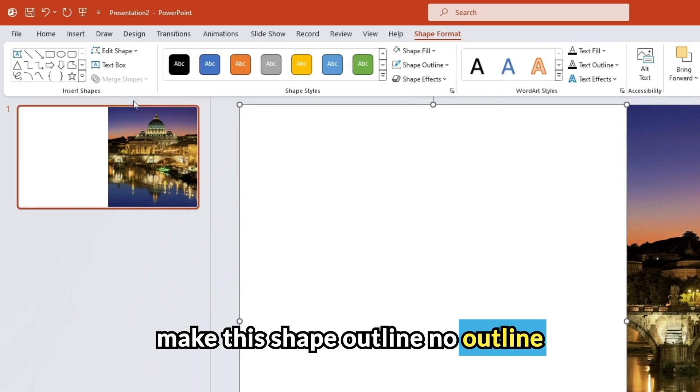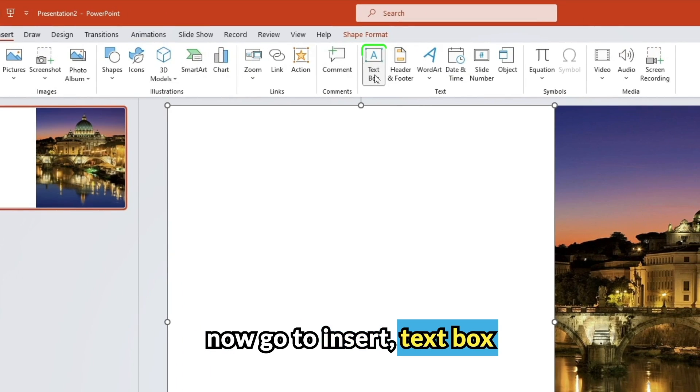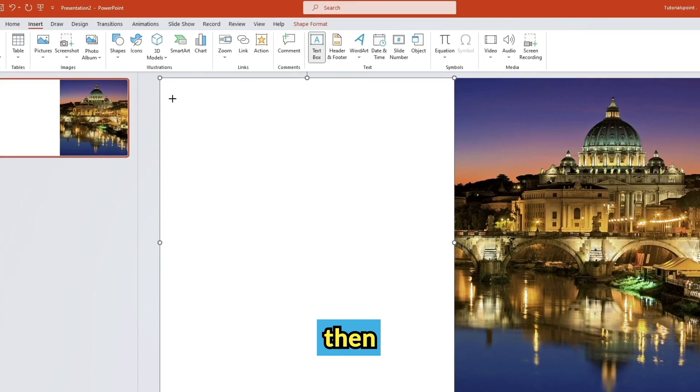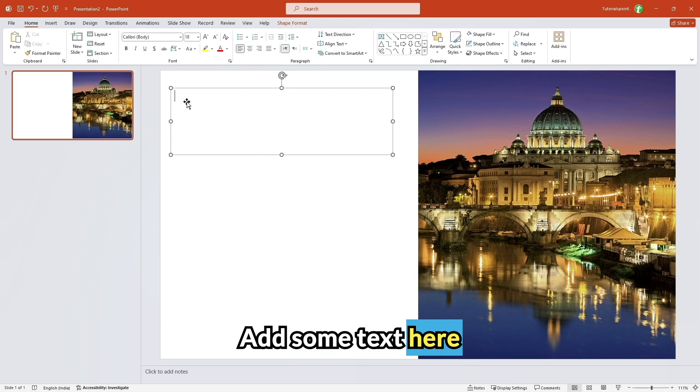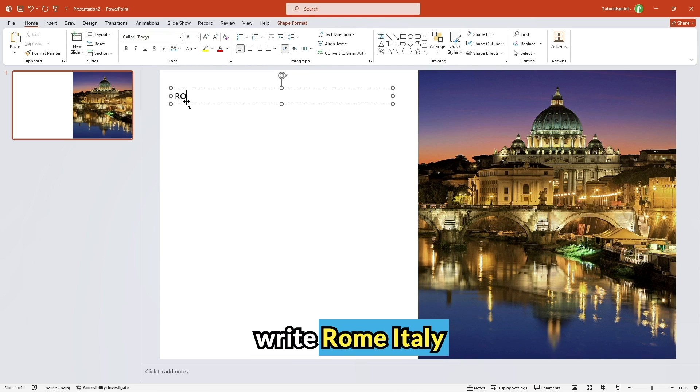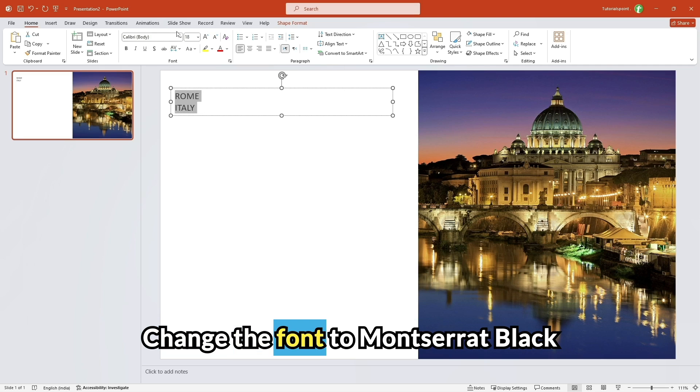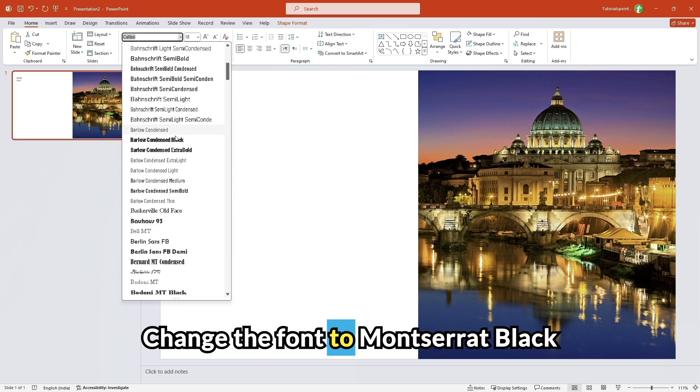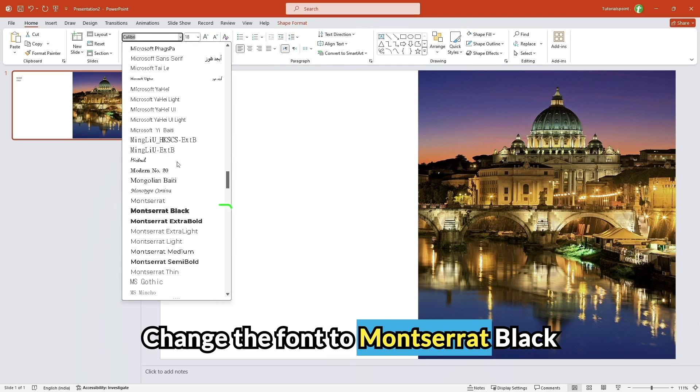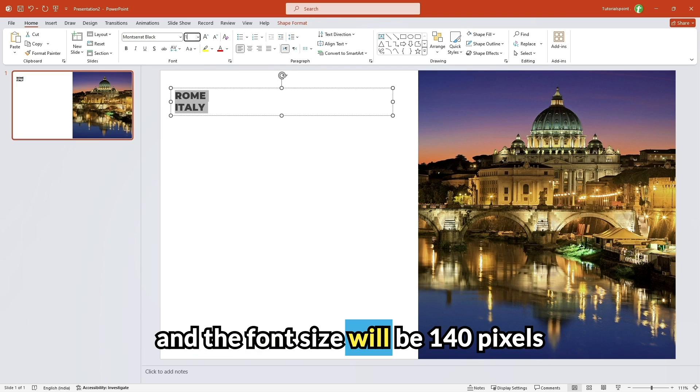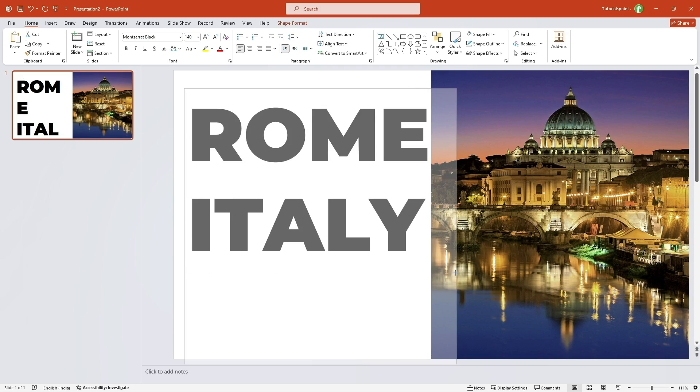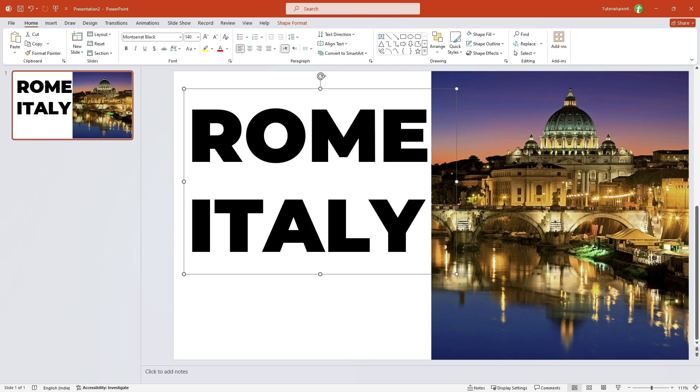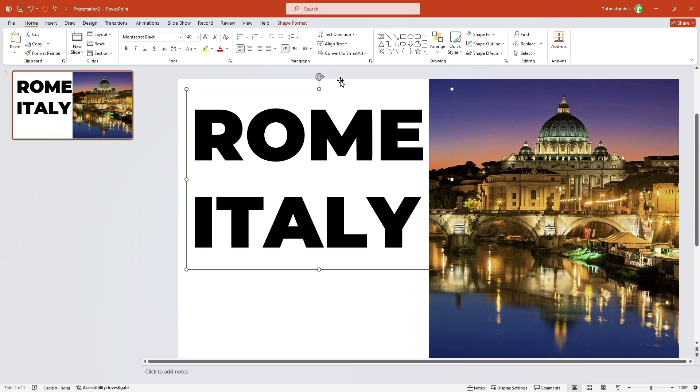Now go to insert, text box. Then add some text here. I'll write Rome. I'll change the font to Montserrat, black and the font size will be 140 pixels. Let me just extend this and adjust it accordingly.